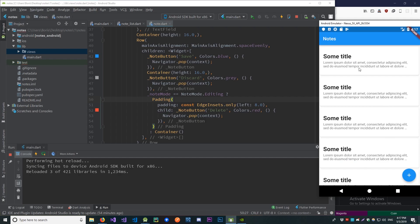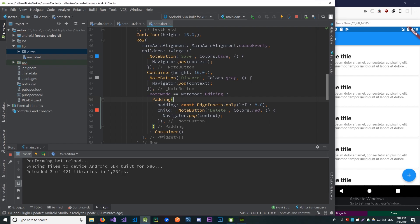That's pretty much it for this video. The next part is coming out in a couple of days where we implement the logic for creating, saving, and displaying notes using local storage. In the third video, we'll add the SQLite library for Flutter to build a full app working with a database. I hope you enjoyed this video and found it helpful — I'll see you next time.